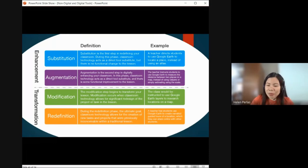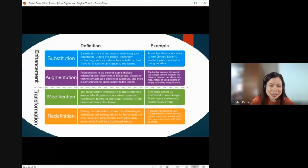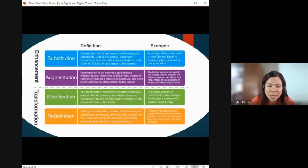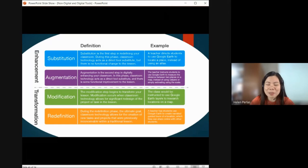For Modification — the class would be instructed to use Google Earth layers to search locations on a map — specifying a layer to research through the locations. For Redefinition — a teacher has students use Google Earth to create and narrate tours of a location which they can share online with other students. You redefine the activity into a completely new way that was not previously imagined. That's about the SAMR model.